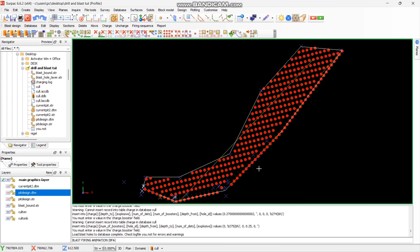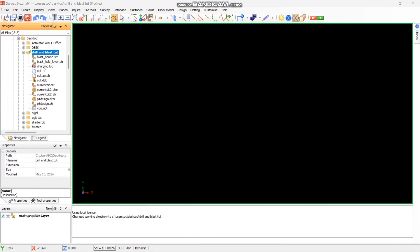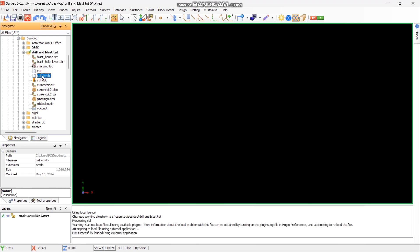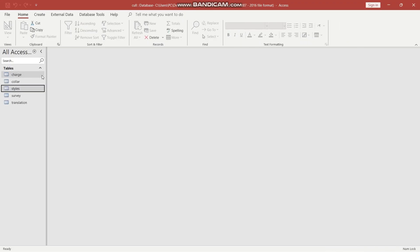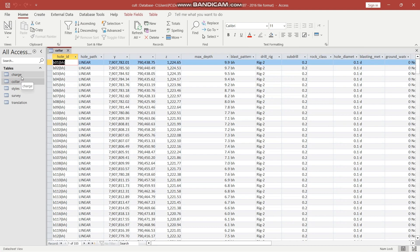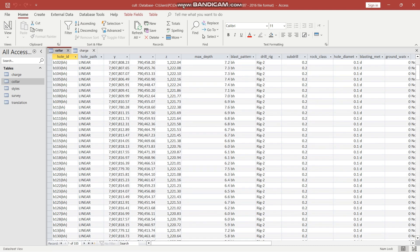If you're wondering where to find the blast hole information and data, remember we have the database. Double-click it to open, and from there you can access the charge color, metres to drill, drill hole ID, pattern, rig, rock type, and sub-drill required — all the information is available in the database.